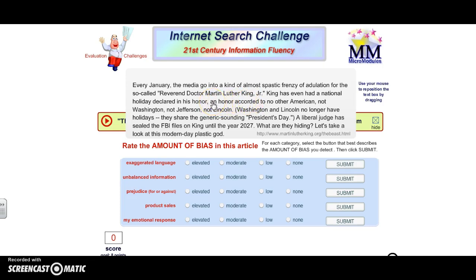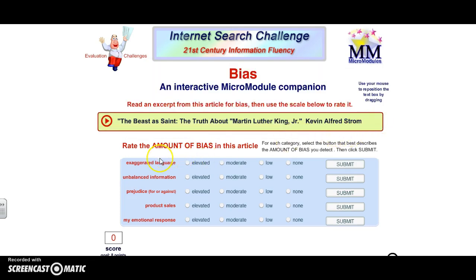It talks about how Martin Luther King Jr. has even had a national holiday declared in his honor — an honor accorded to no other American, not even to the presidents. Therefore we're going to take a look at what we're being asked to do. Does it have exaggerated language? Well, as we pointed out, there were some words in there that I feel were definitely elevated.